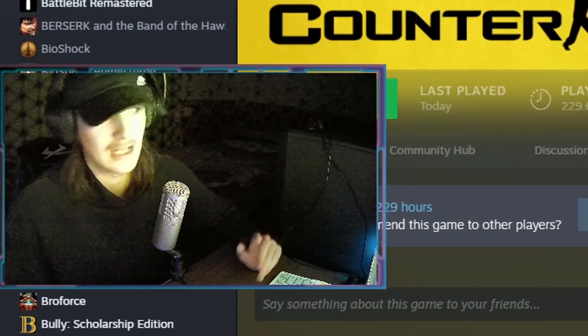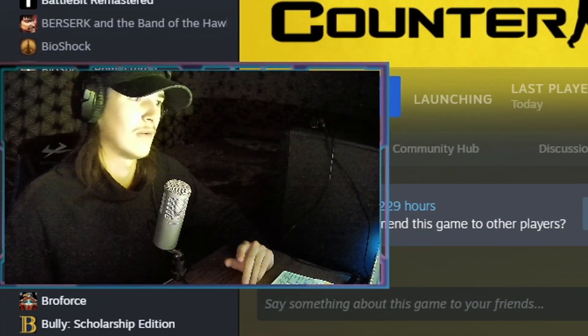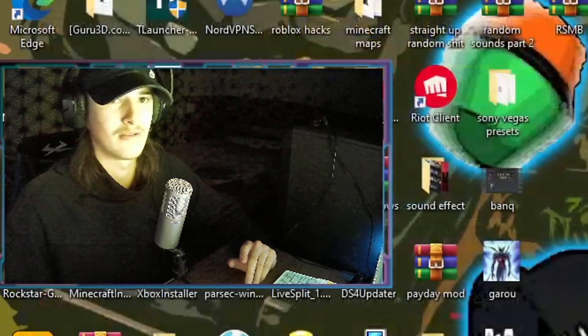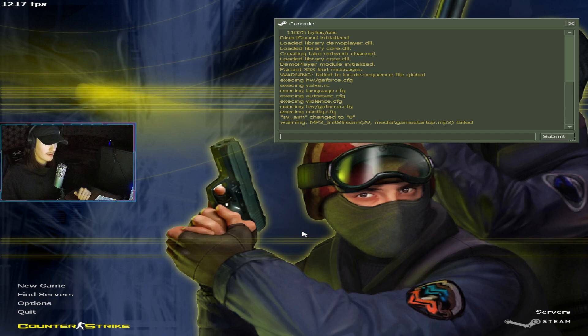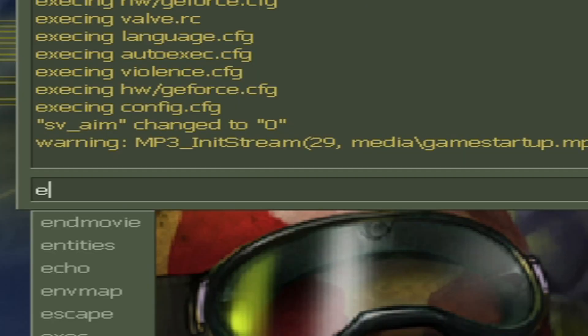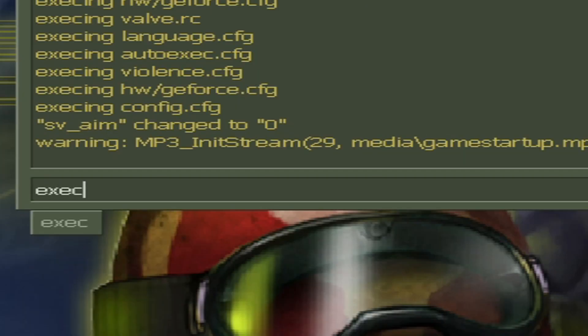I'm going to show you how to actually activate the config as well. Open up CS 1.6. Once you have CS 1.6 opened, all you have to do is just type exec and then you type the name of your CFG. My name CFG is Marco.CFG, then you press enter. That's how you enter your CFG.